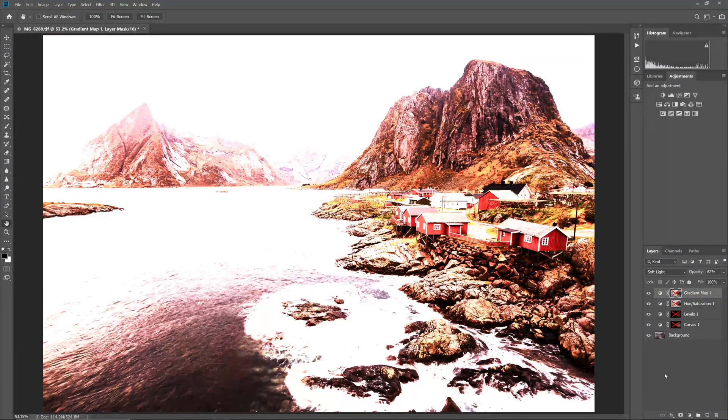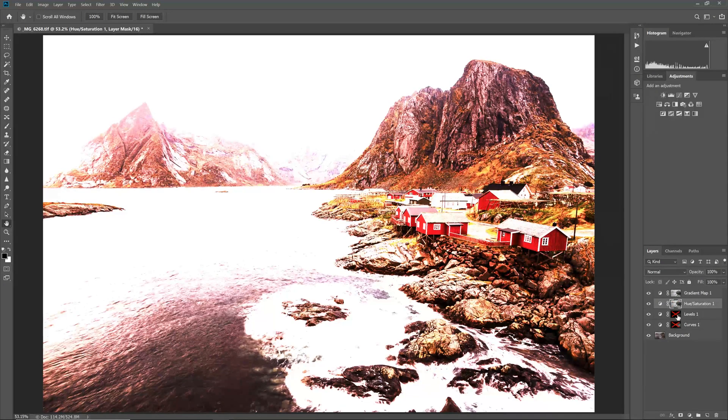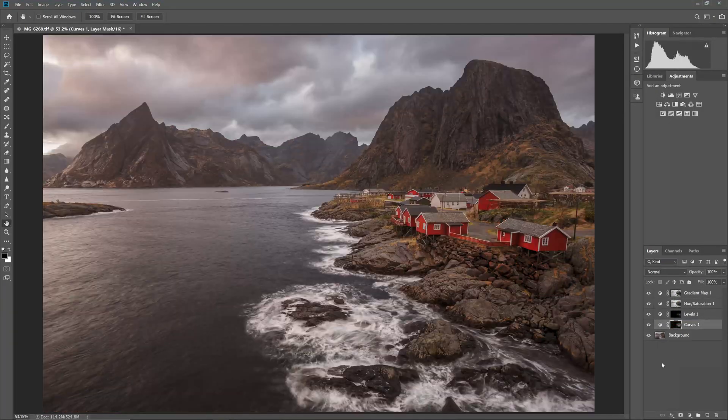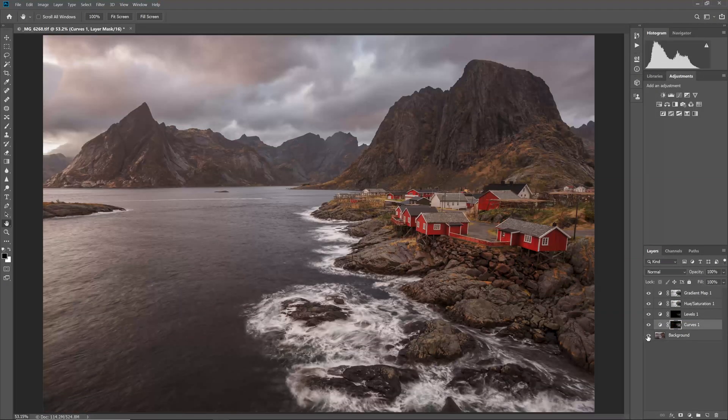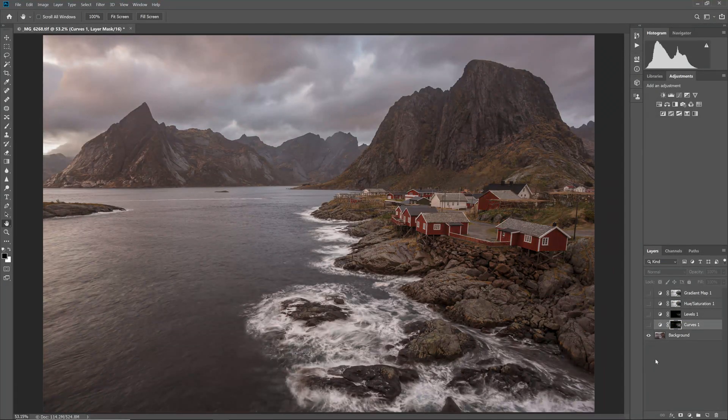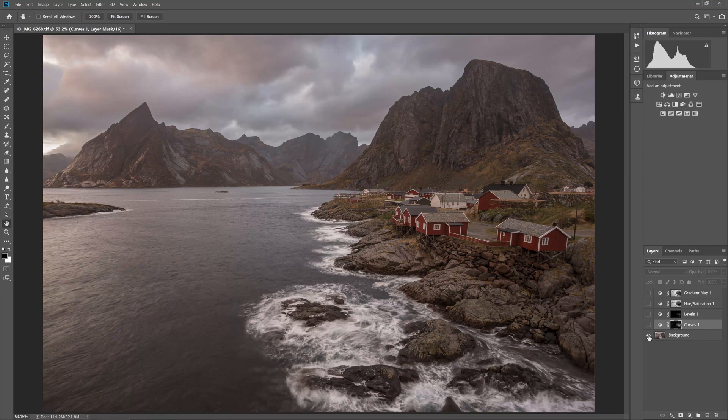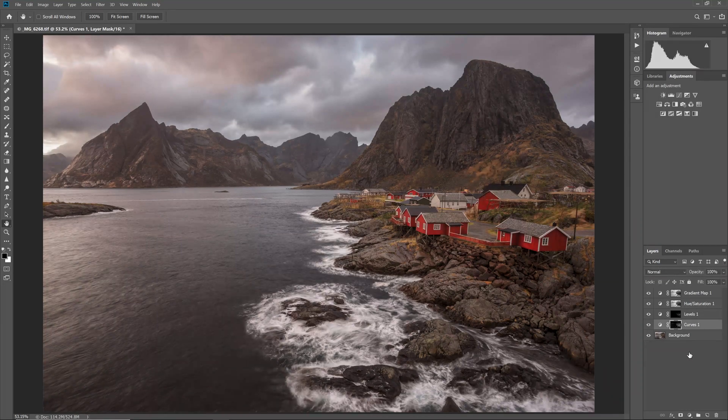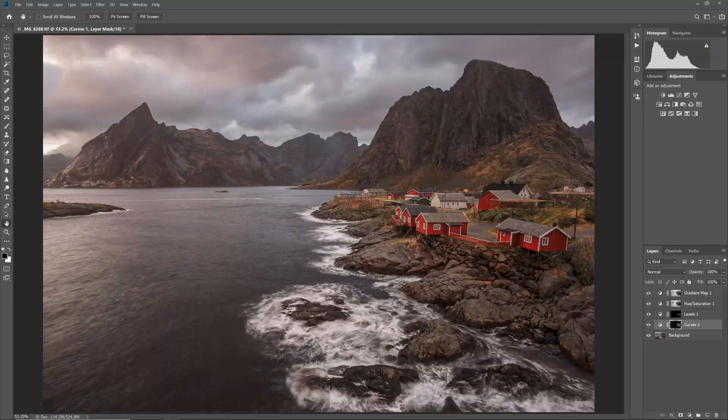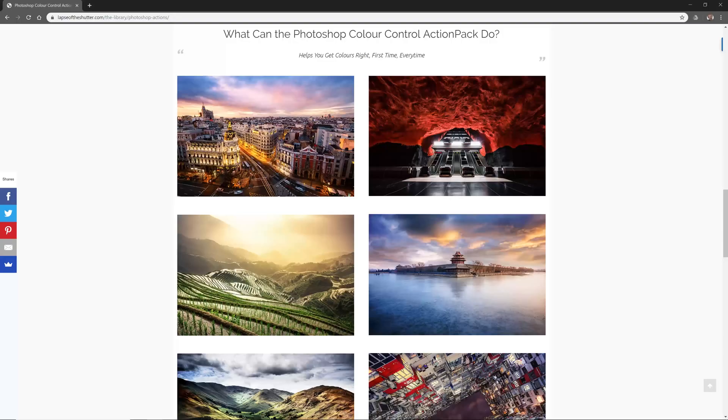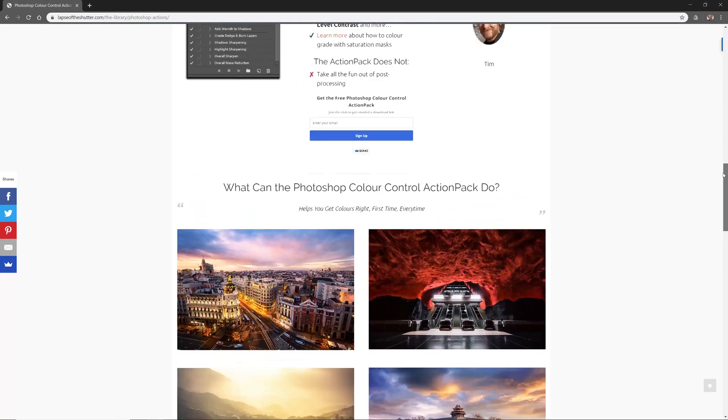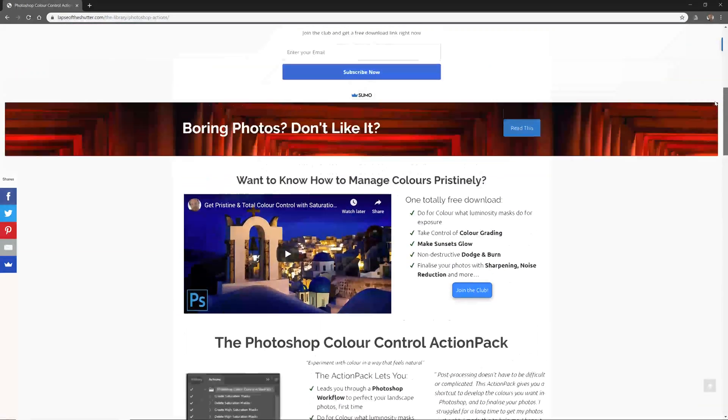So that's the effect finished, adding selective lighting and contrast, using saturation masks. Remember, if you want to get a free Photoshop action pack that will create these masks for you, you can get a download link by entering your email at lapseoftheshutter.com